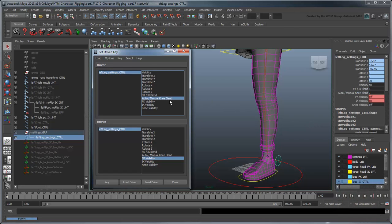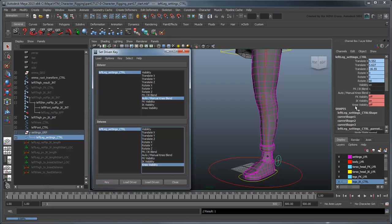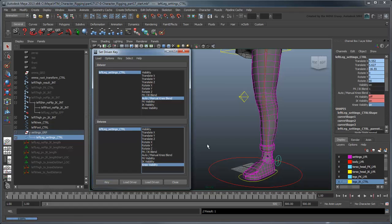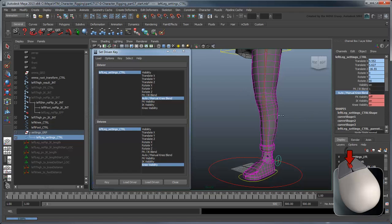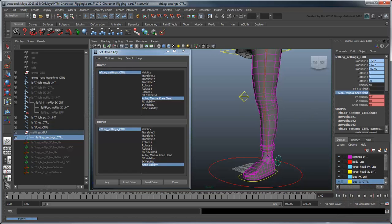We'll set a driven key for the knee control exactly as we did for the IK and FK controls, but this time connecting the knee control's visibility to the AutoManualKneeBlend attribute. The left-knee control should disappear when in Auto mode.